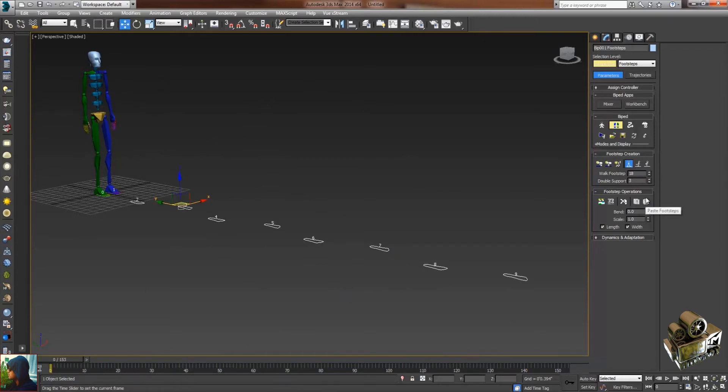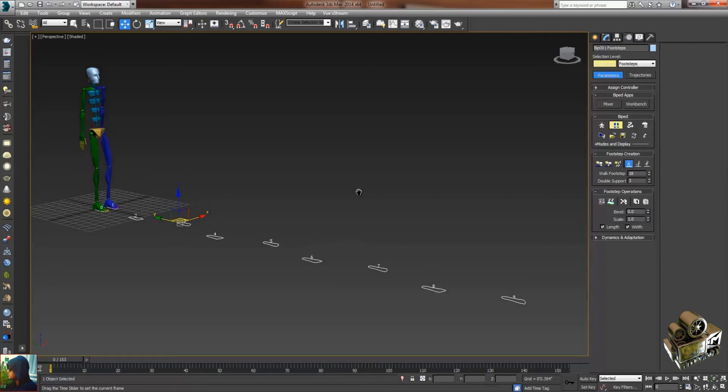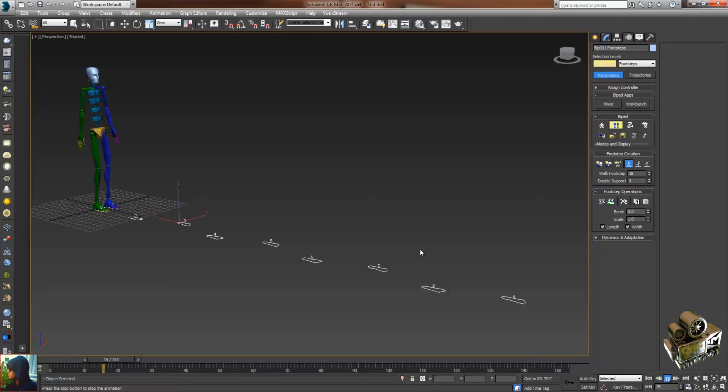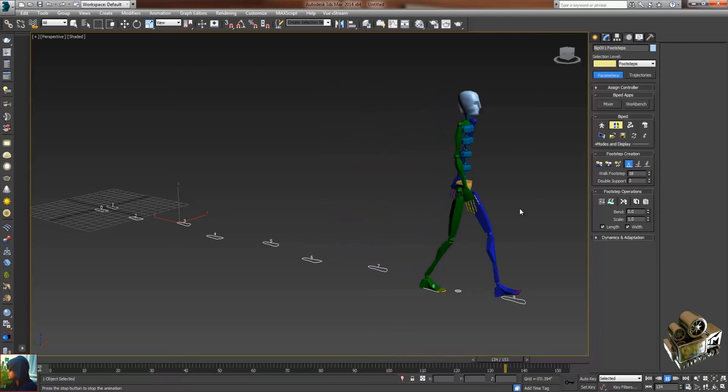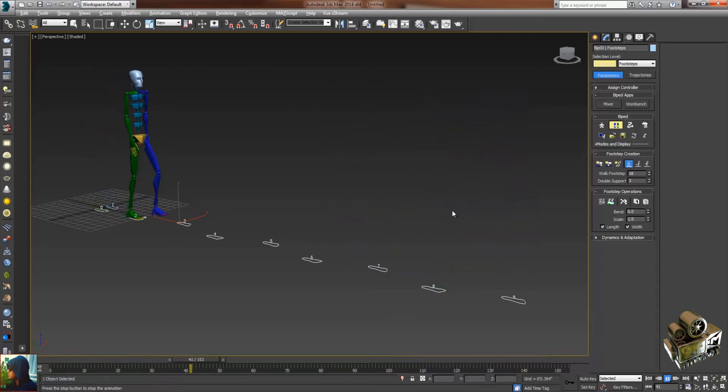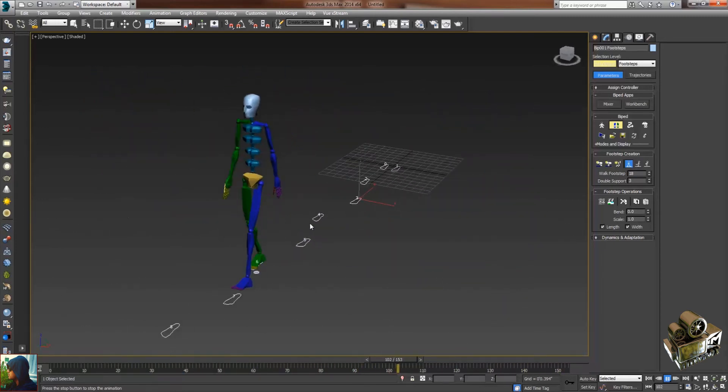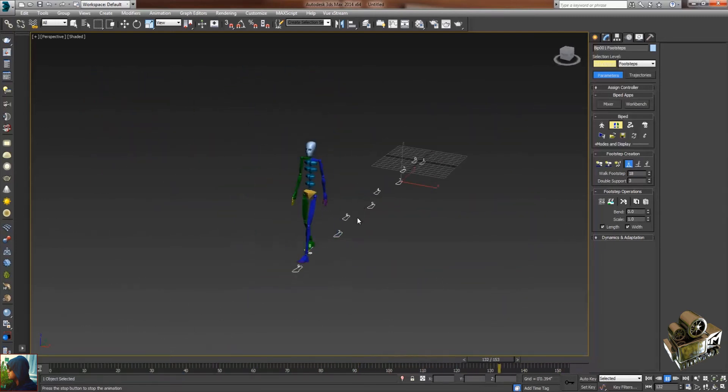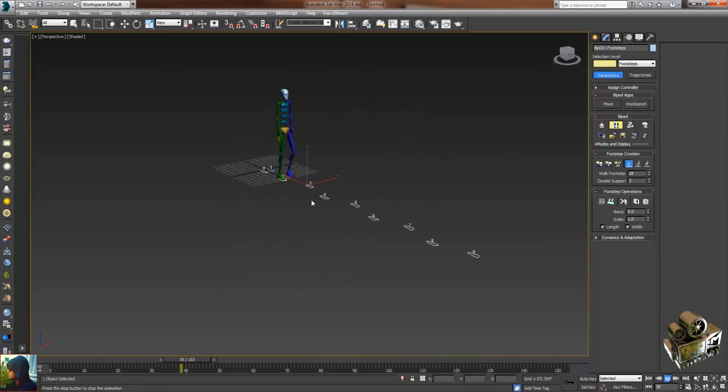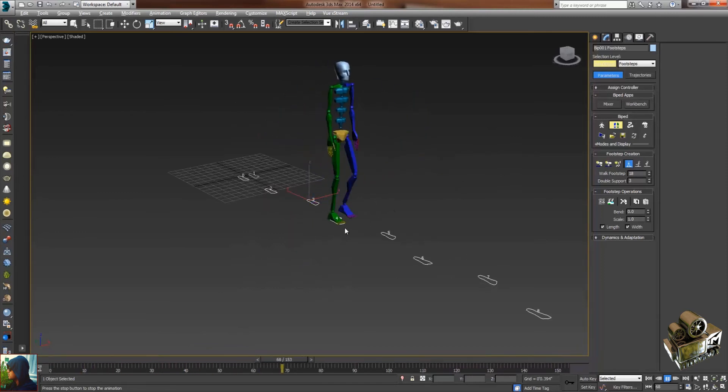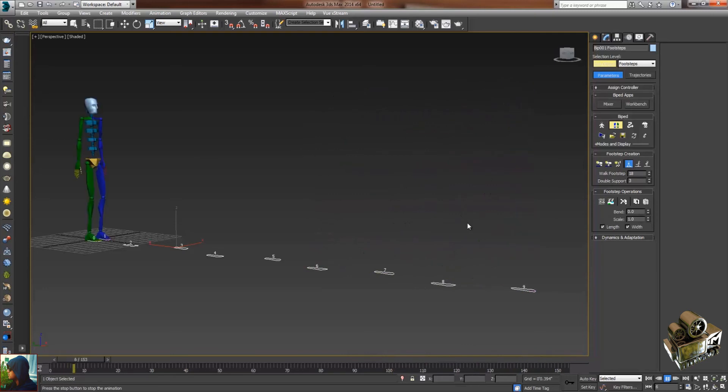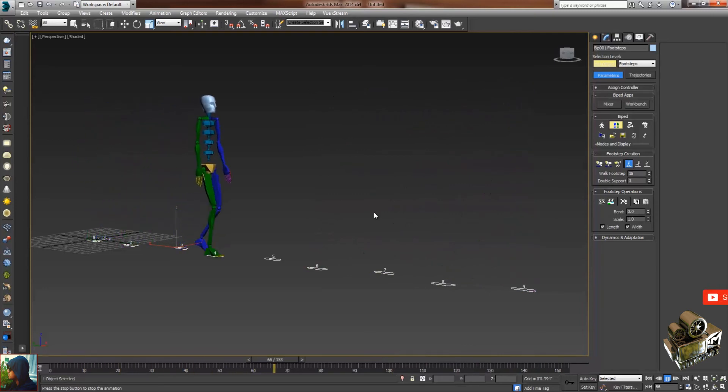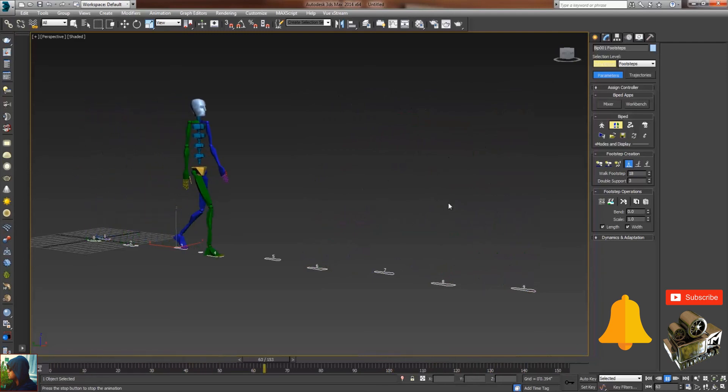For that purpose, I'm going to select this option. Turn on your viewport and then you can see the animation. I hope you liked this tutorial. If you did, please subscribe to my channel and press the like button. Thank you so much.